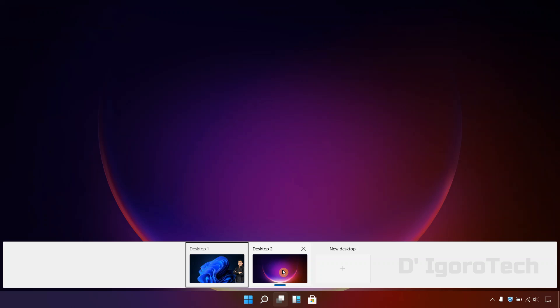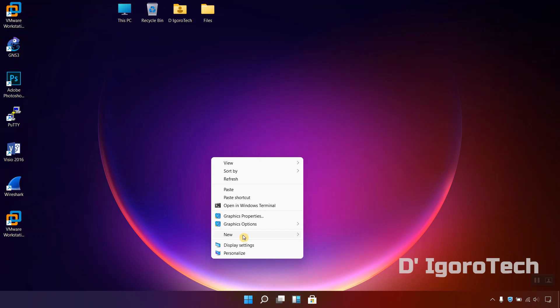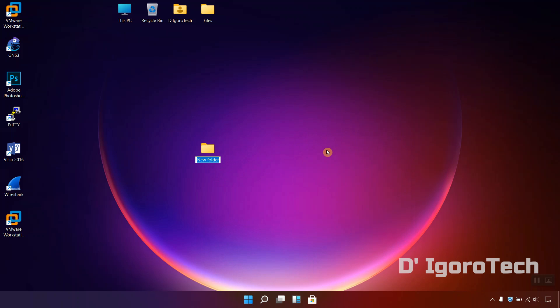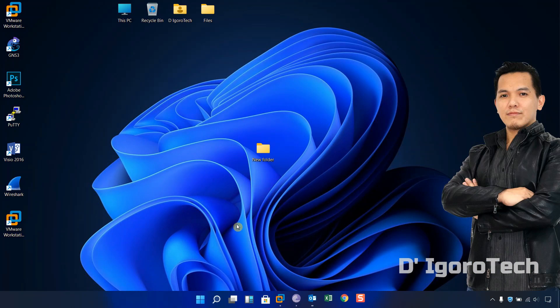But if you delete something from one of the virtual desktop then all of the other virtual desktop will follow. Let's test to create a folder on desktop 2. Now, let's switch to our main desktop and you will see it's also present.